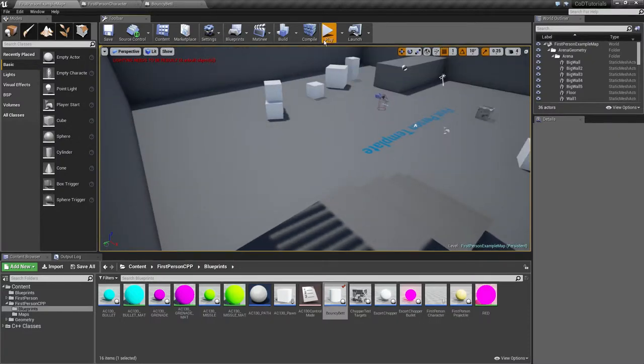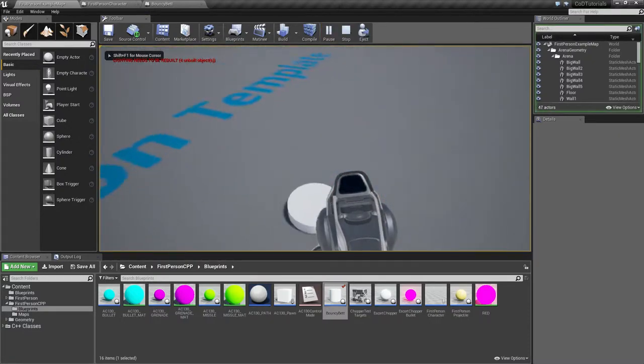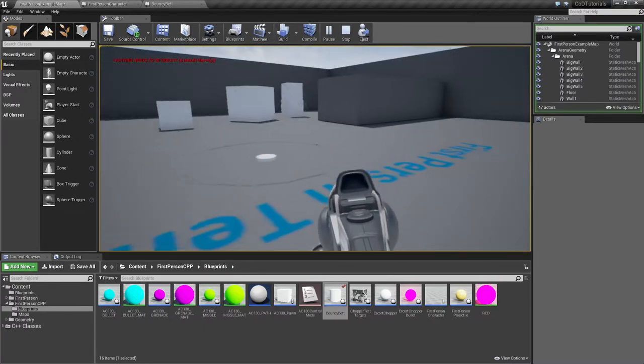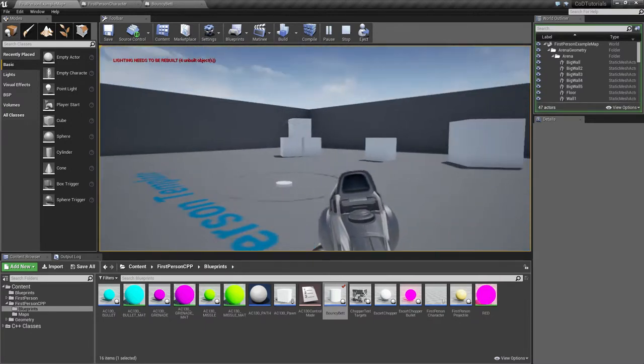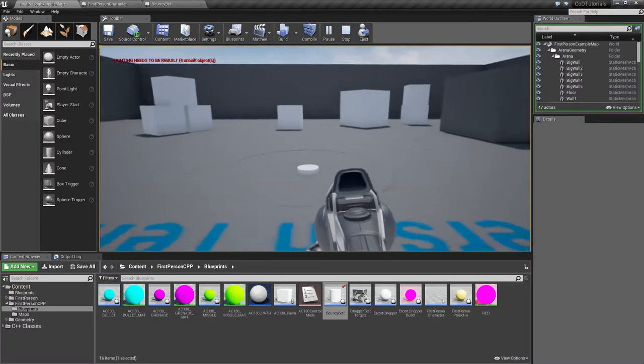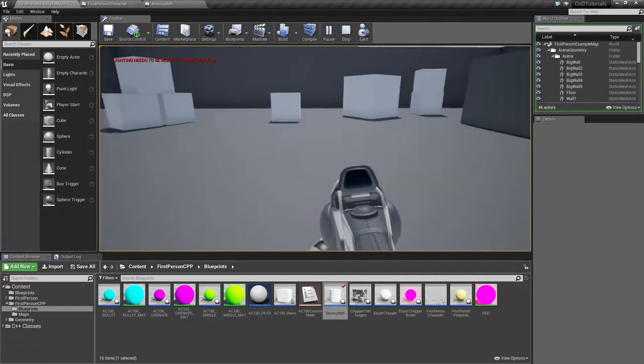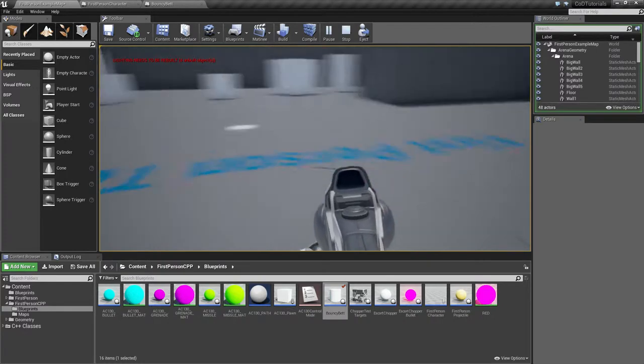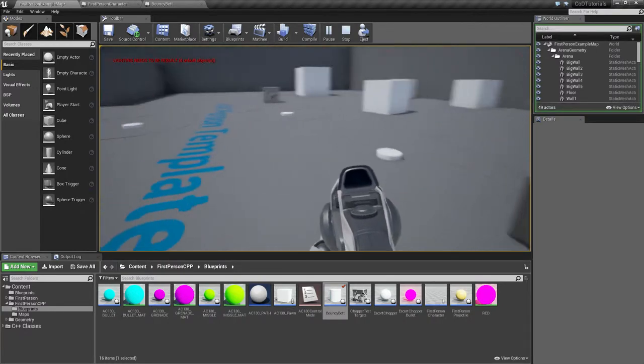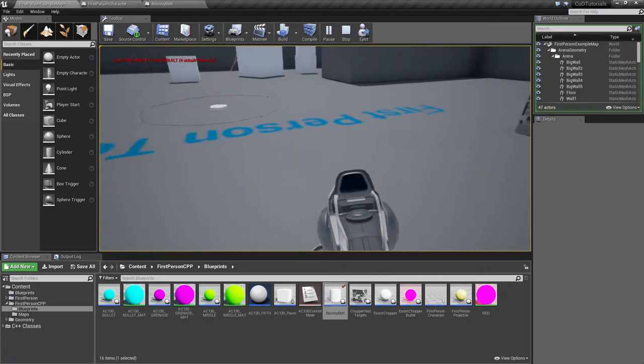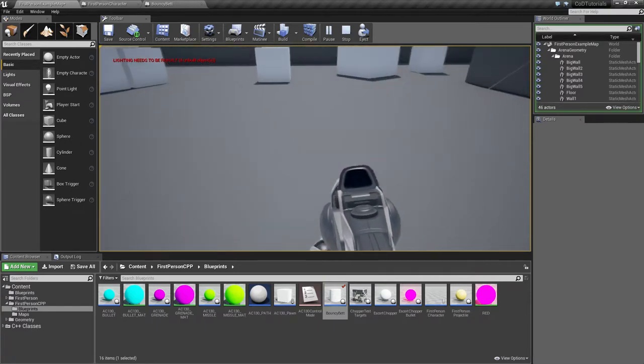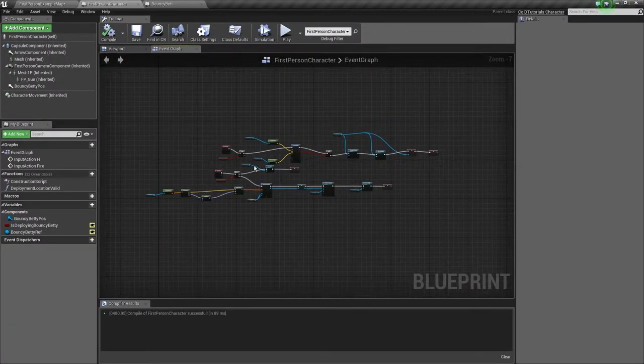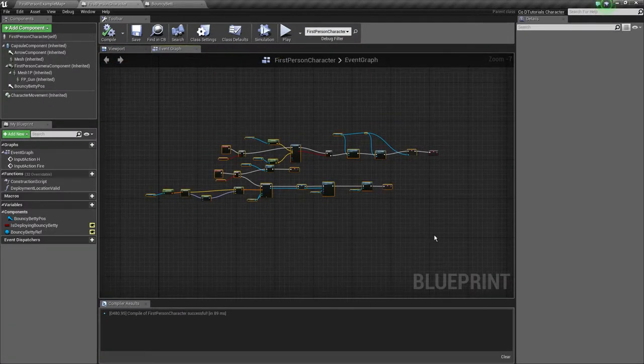Hey guys, today we're doing the bouncing betty. It's the main Call of Duty mechanic where when you or an enemy gets close, it goes up and then explodes like that. You can edit the height logically. Let's see a couple more times.